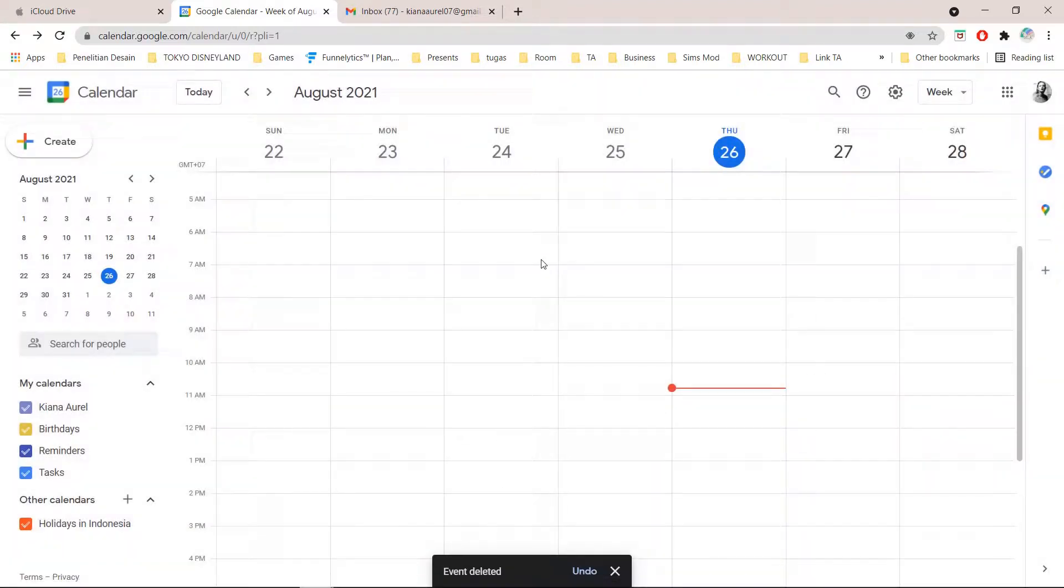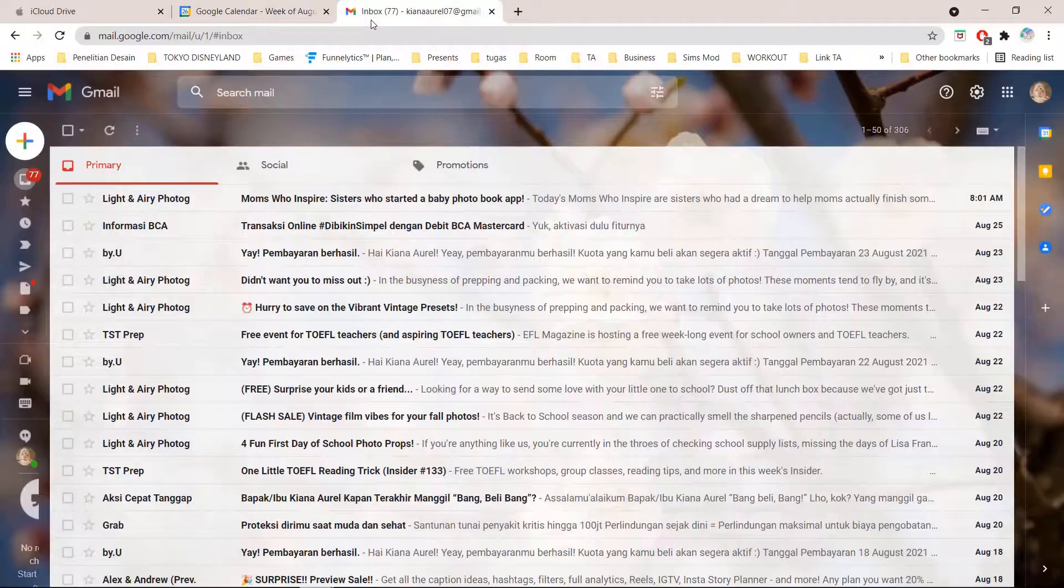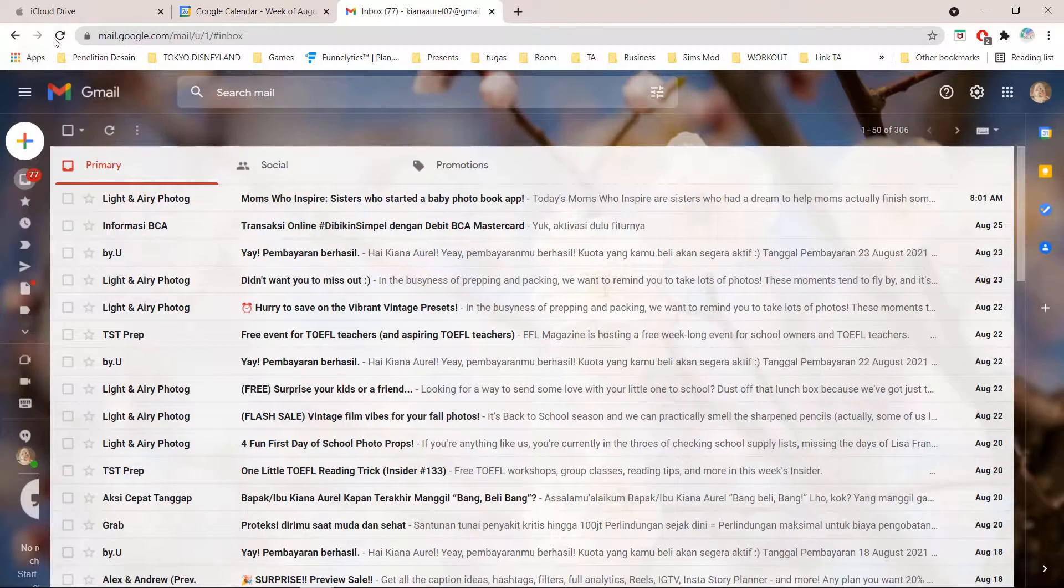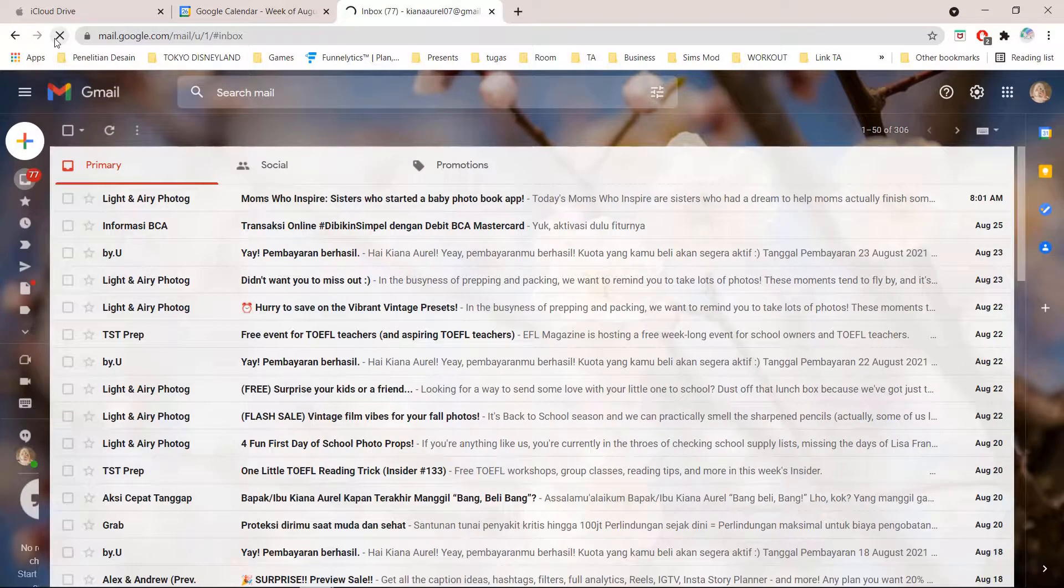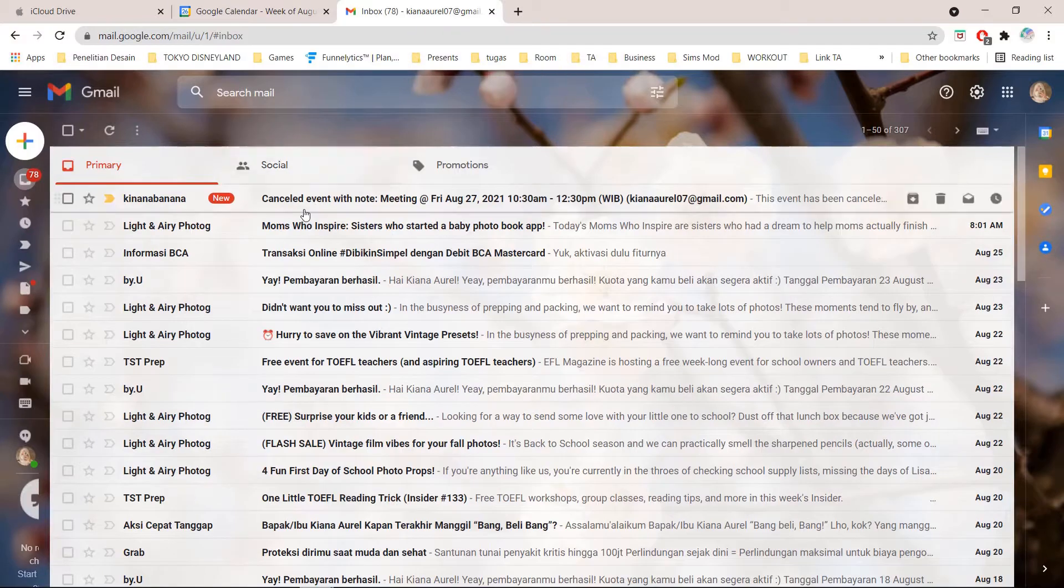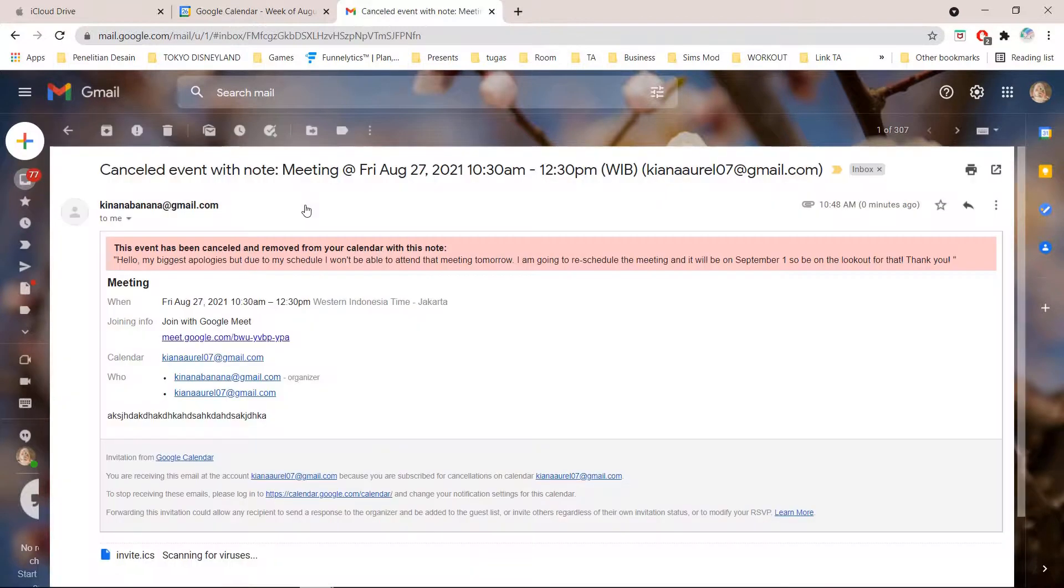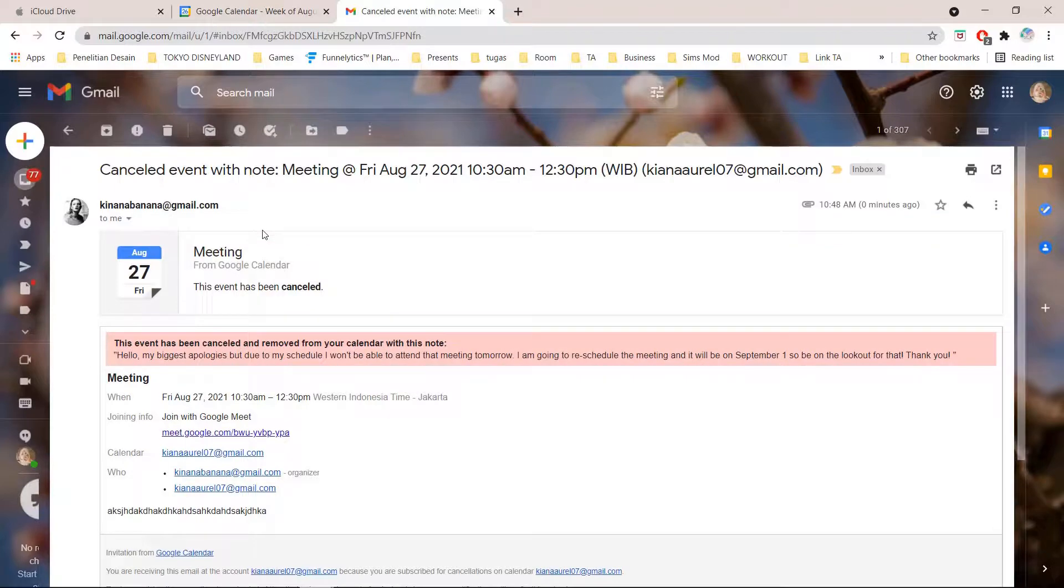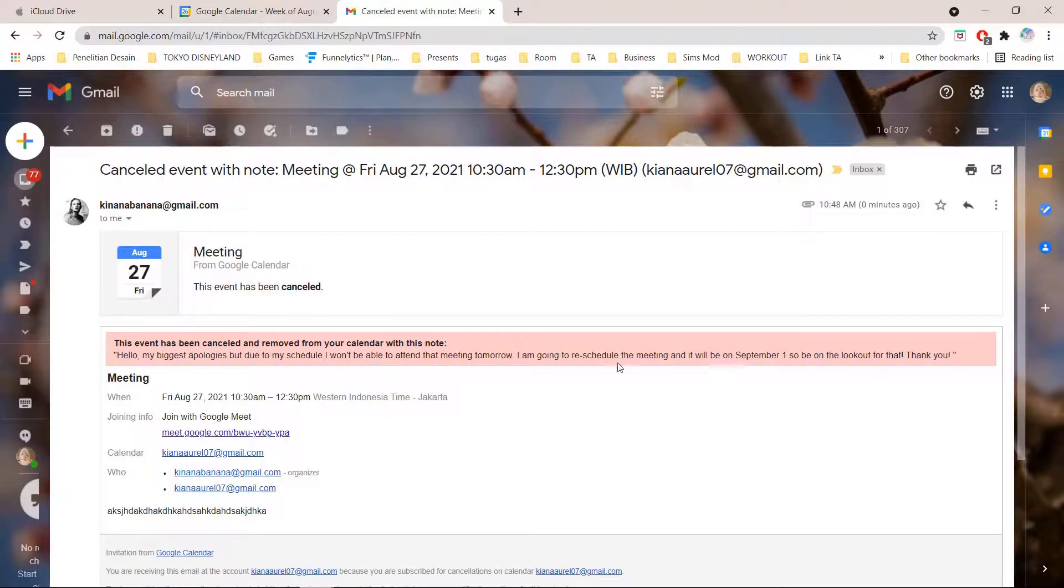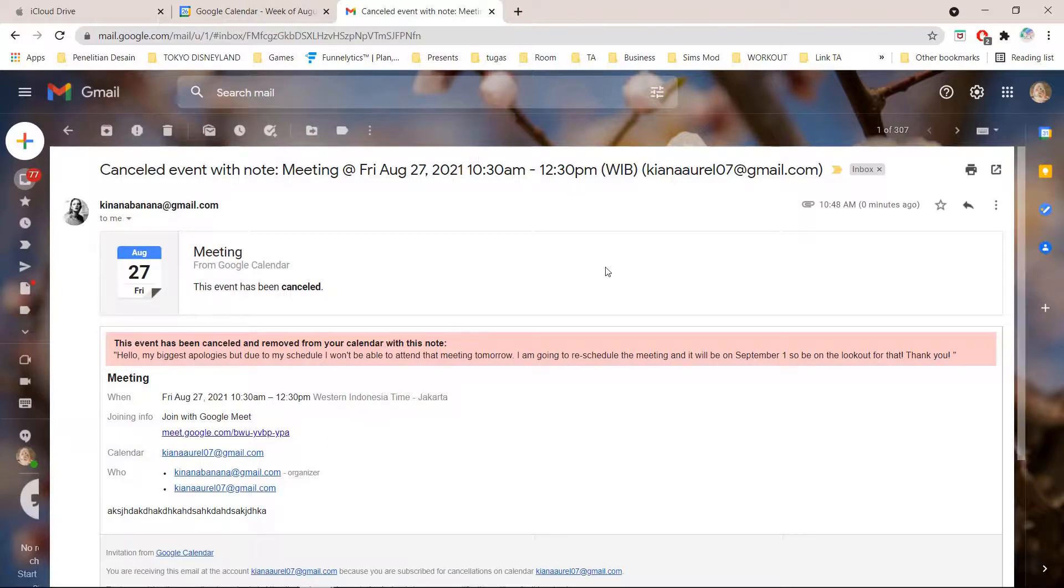Event deleted. And if I go to my email, let's refresh it. Oh it is here. The event has been cancelled and this is the note. And as you can see it will go in the persons, the people's email that joined the event.